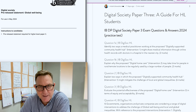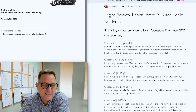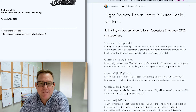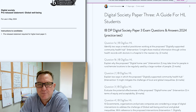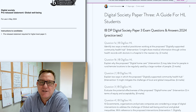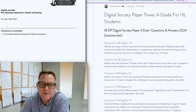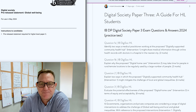Spend some time doing extended research, inquiry research, and get familiar with that paper. Once you've done that, I've crafted a few practice examination questions. These examination questions are based on the specimen paper, just to help you practice.